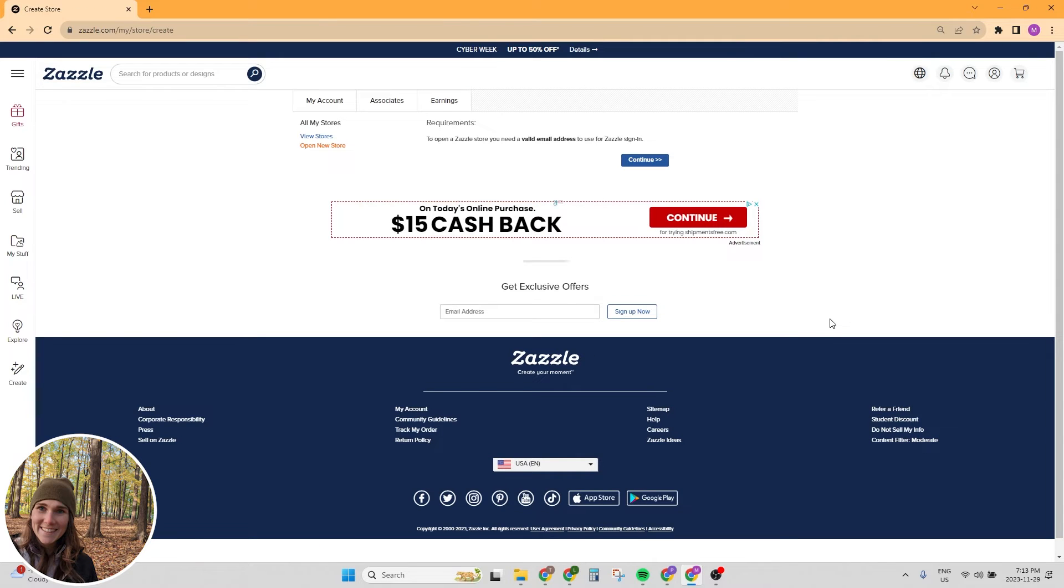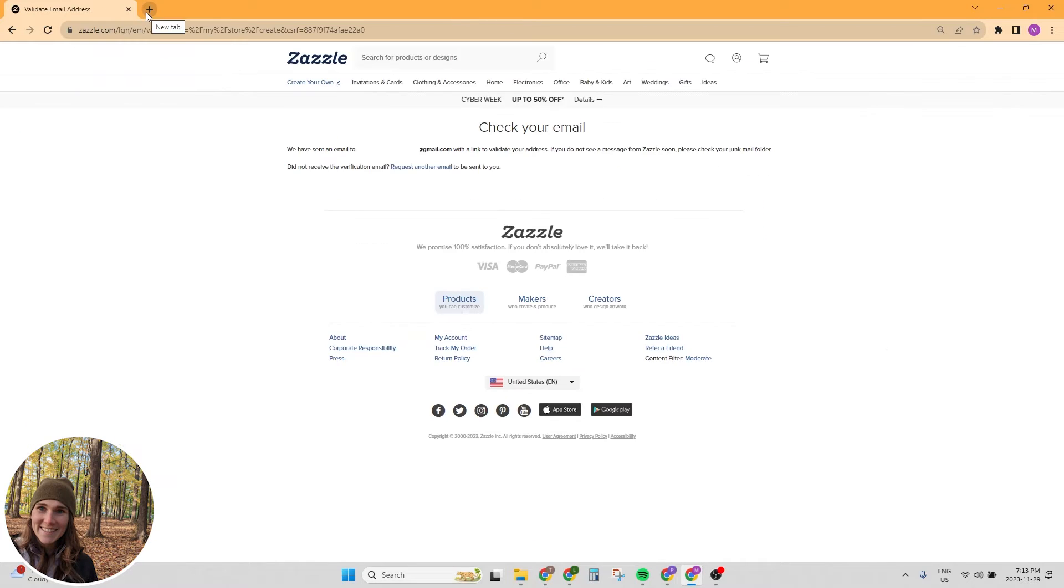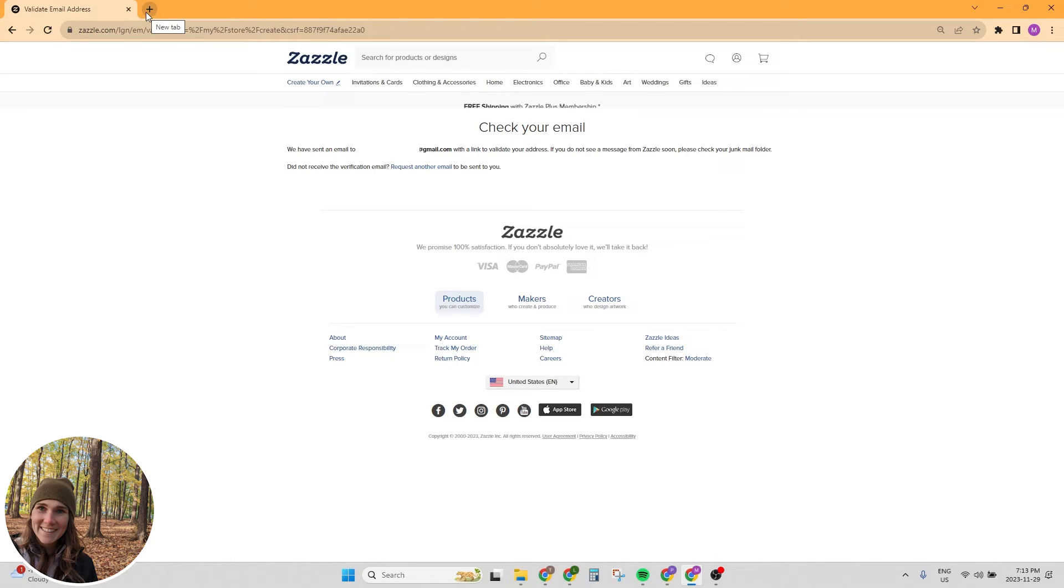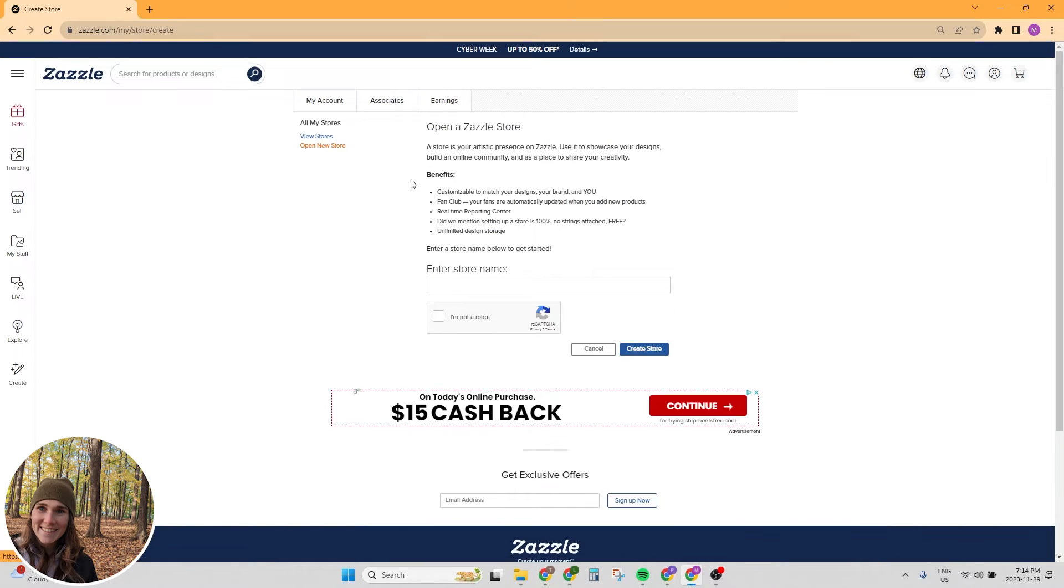All right, so we're signed in. Next, we're going to need to verify our email. So I'm just going to do that. I'm not going to show you guys this, but go to your email account, click on the email, pretty simple.